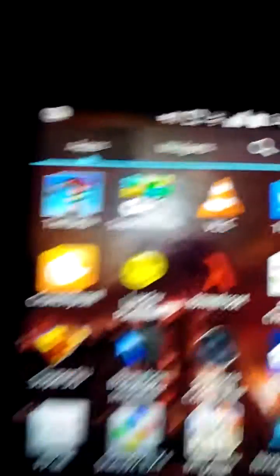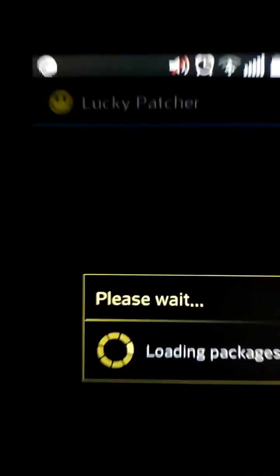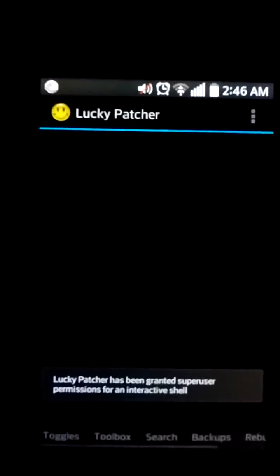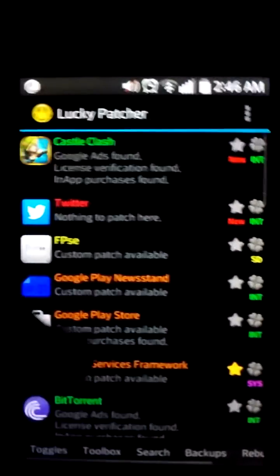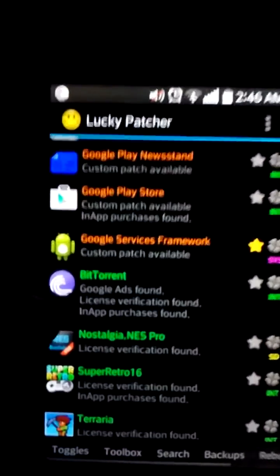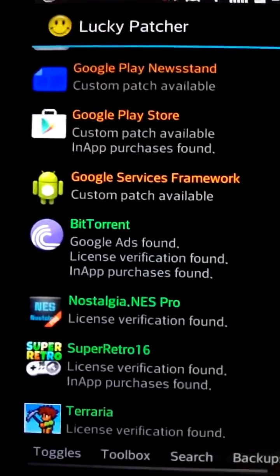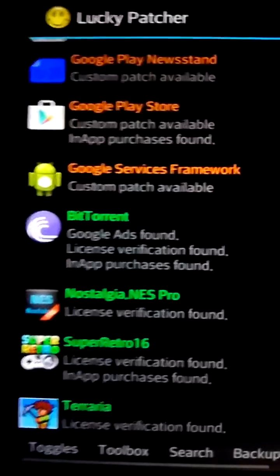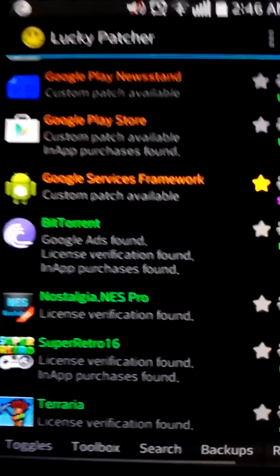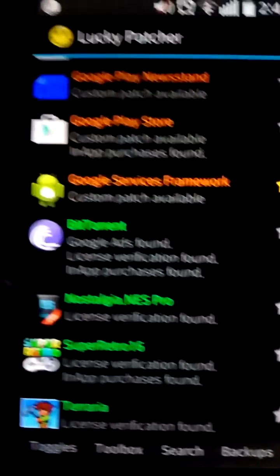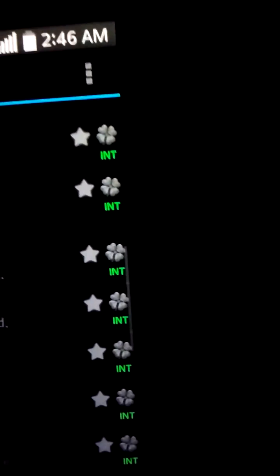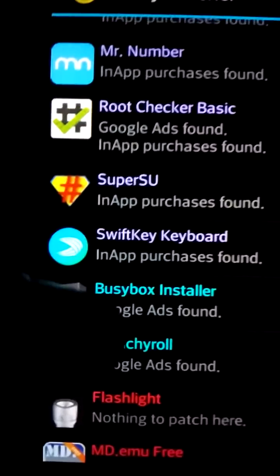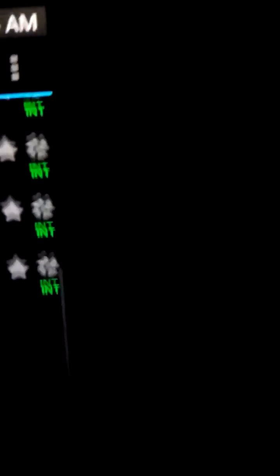So what you do is you go into Lucky Patcher, which I will do now. And then, see, it's got a list, right? And as you can see, like BitTorrent, Google Ads found, License Verification found, In-App Purchases. And what you want to do is say you have, there's Crunchyroll. And now, what I want to do is I want to get rid of the ads.